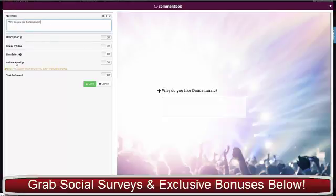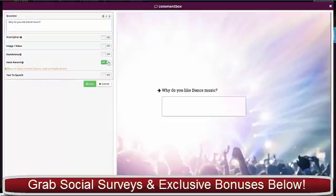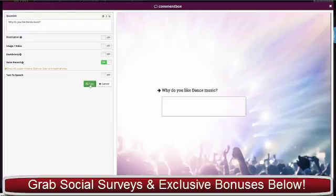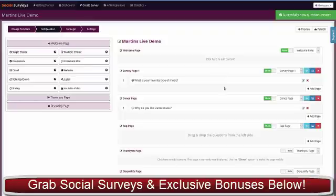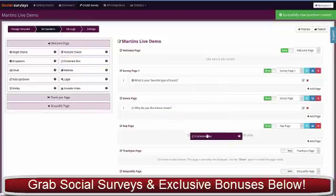This is a cool feature here—the voice record. If we turn this on now, you'll see in the demo a little icon is going to appear here and they can record an answer with their voice, with their microphone on their phone or computer. Now we need the same sort of question for the rap page.